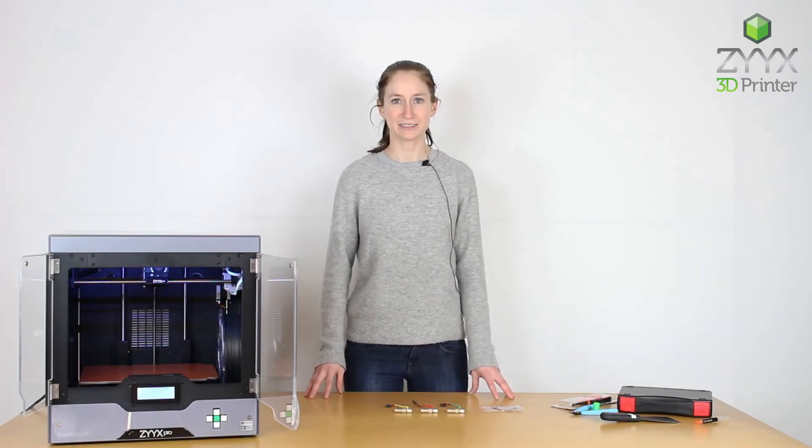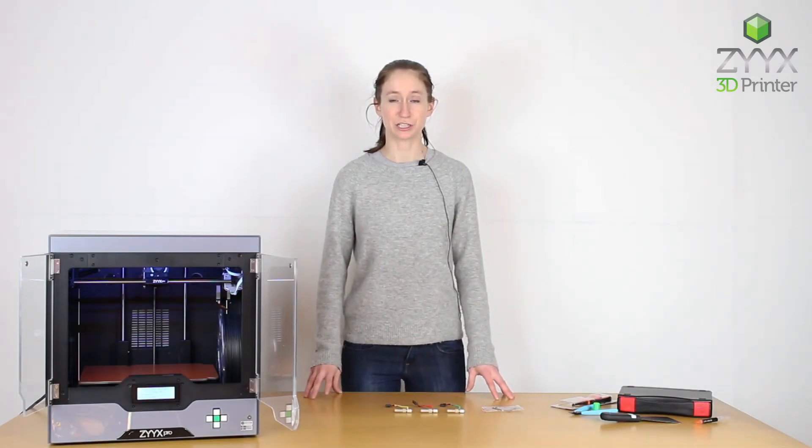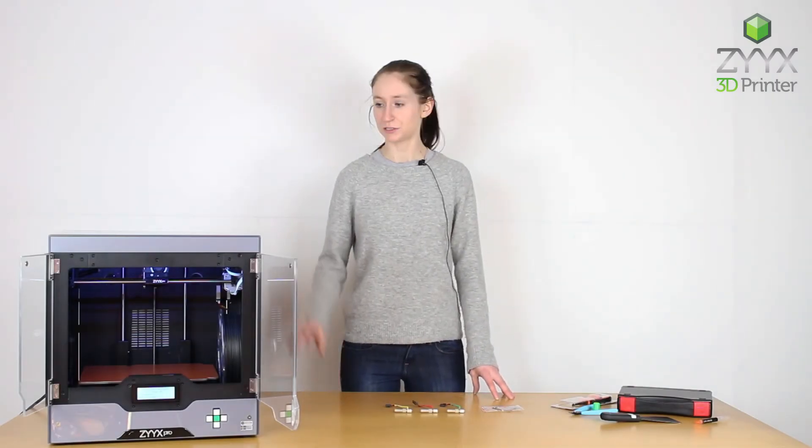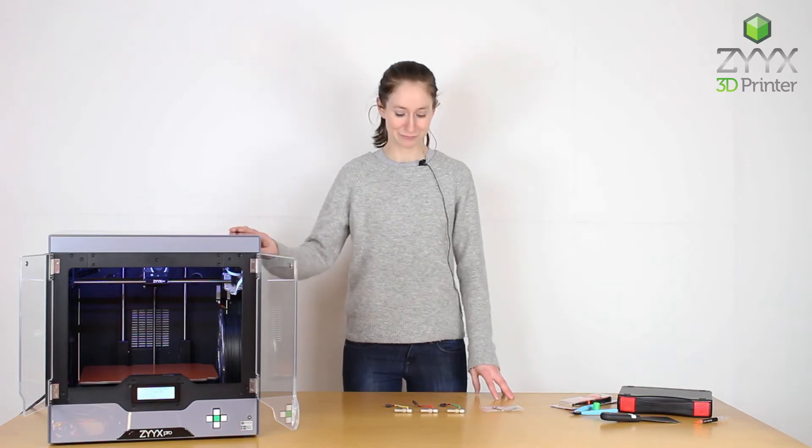Hello, my name is Kayden and today we're going to be talking about how to change the SWIFT tool in your Zyx Pro 3D printer.